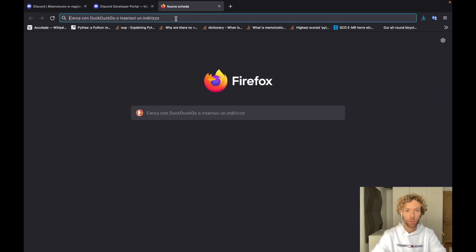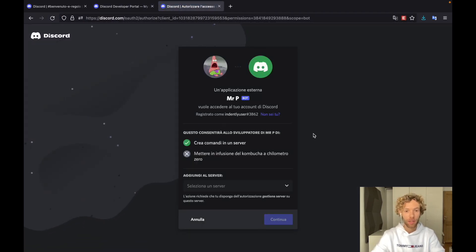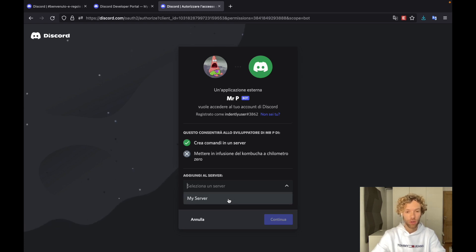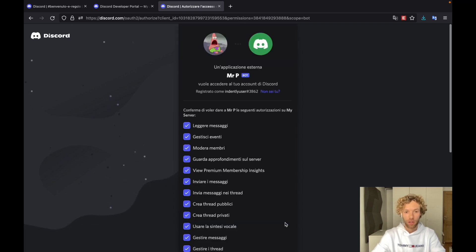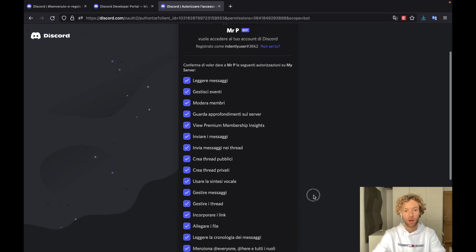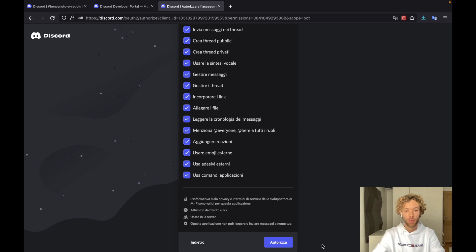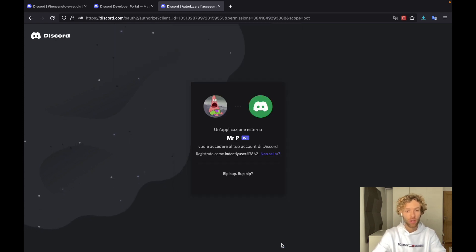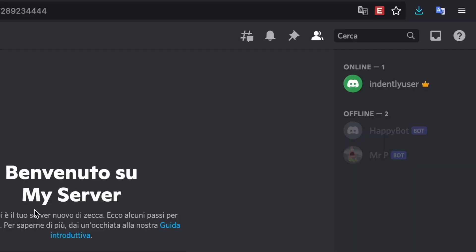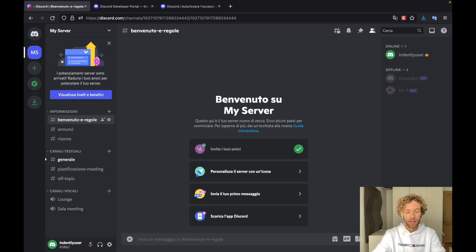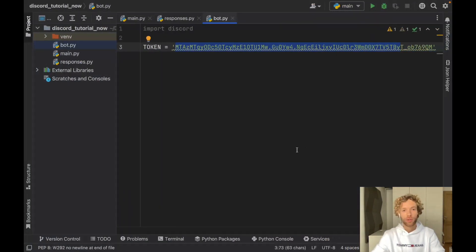Once you have this link, open a new tab, paste it in your browser, and you'll see Mr. P can be added to our server. Of course you need to have a server already created on Discord. For me I have a server called My Server, so I'll tap on that and click Continue. It's going to show me all of the permissions this bot can have on the server. I'll authorize this and prove I'm human. Now if we go back to our server we're going to have a new member, Mr. P. Right now he's offline because we haven't created the code yet, but as soon as we run the program, Mr. P is going to be online and ready to answer messages.